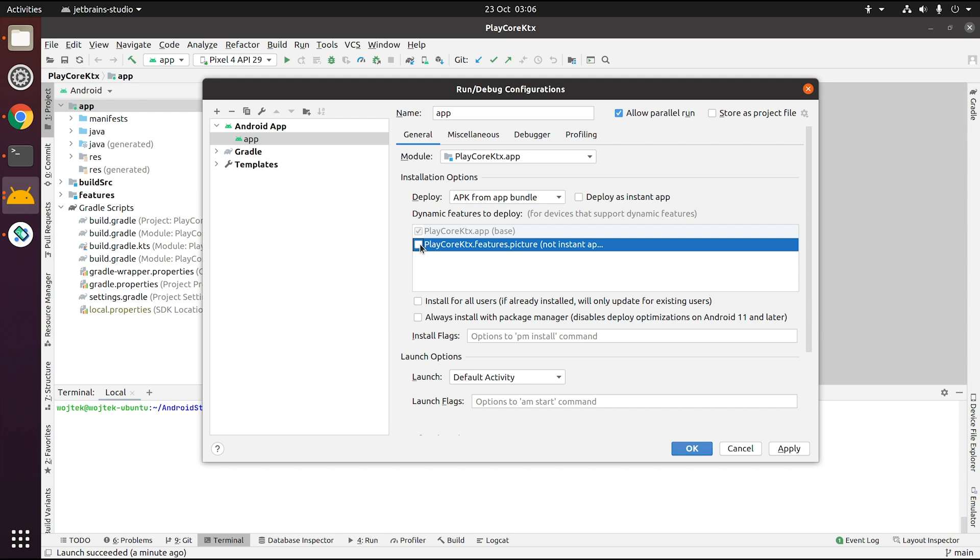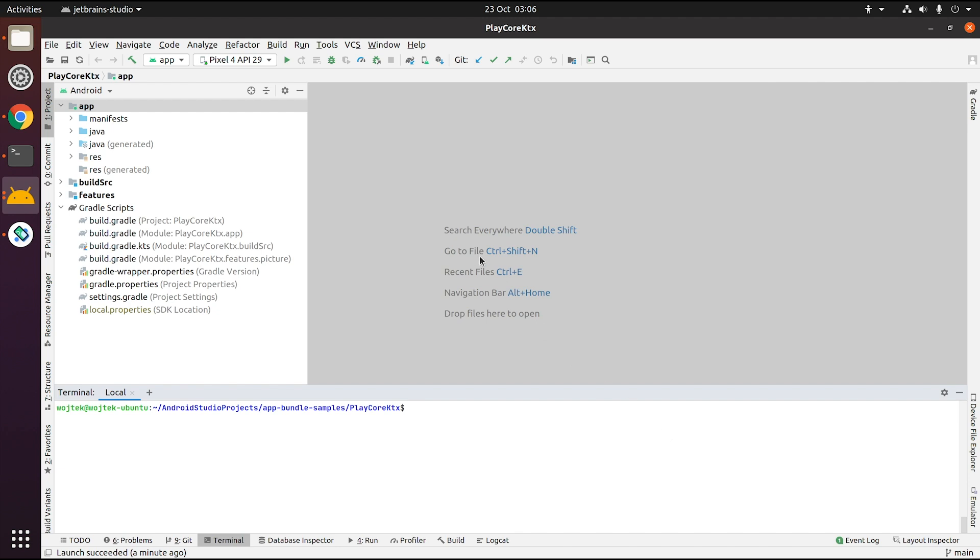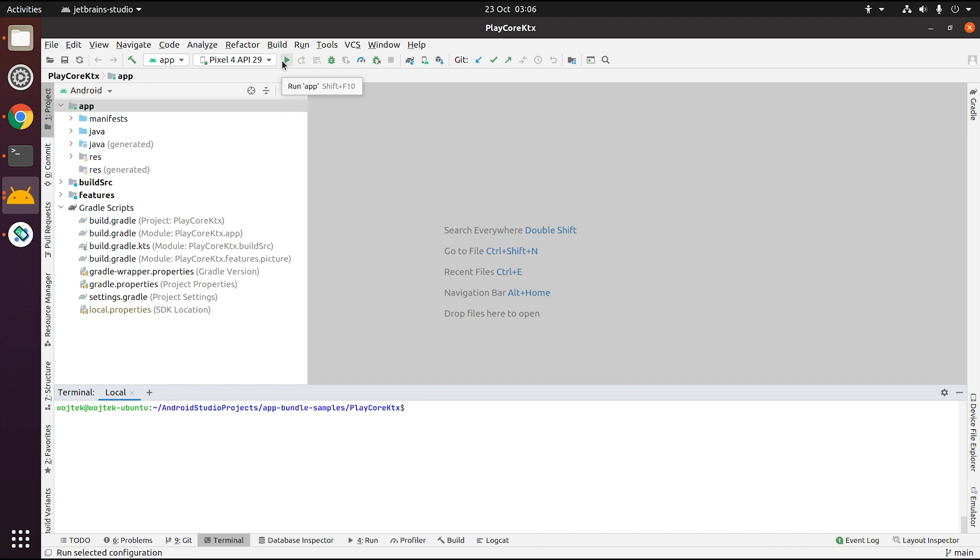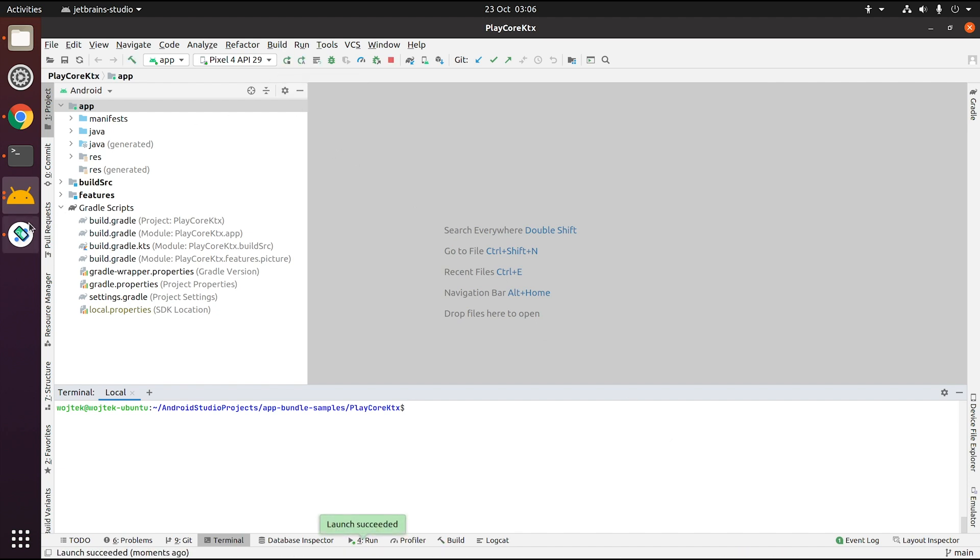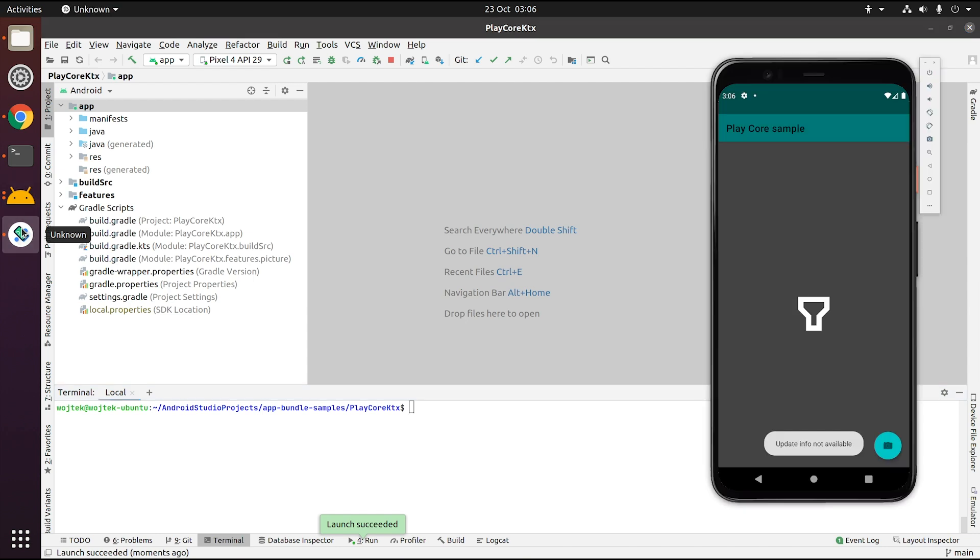If any of your modules are configured for other delivery modes than install time, you might want to check how your app behaves without that module installed. One thing to note here is that with your app deployed using these settings, you will not be able to use the runtime Play Core API to install the missing modules, at least as of the current Android Studio version, which is 4.2.